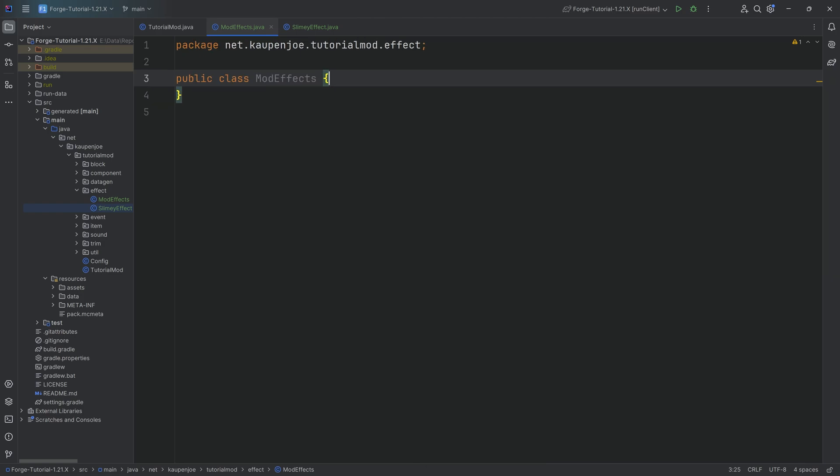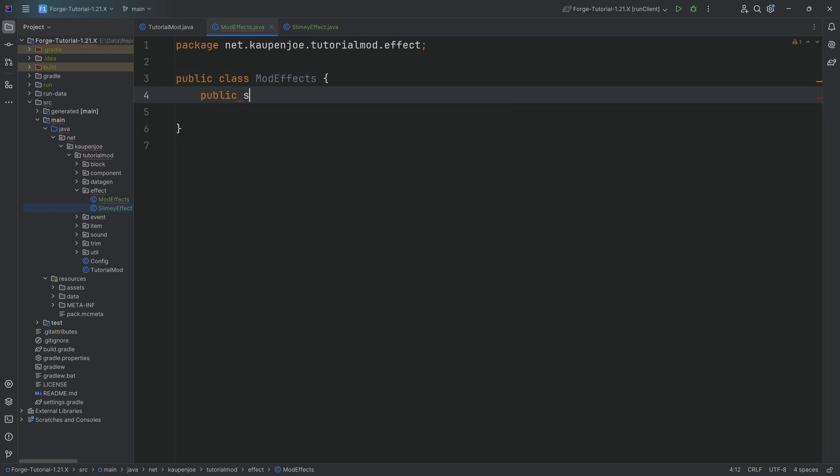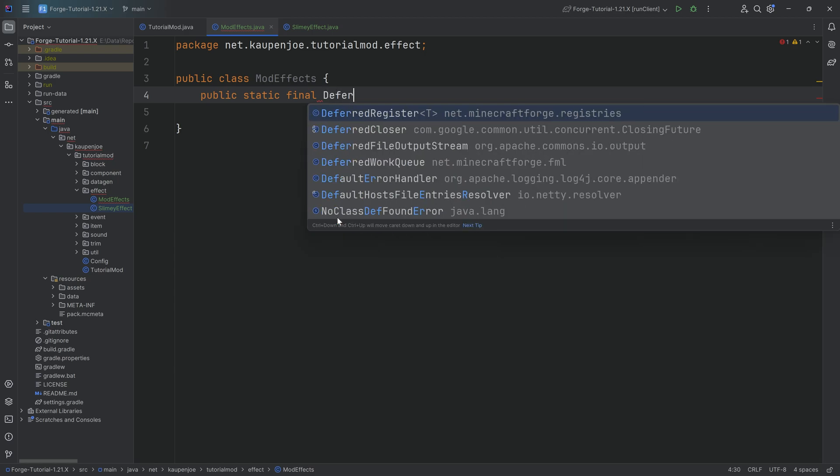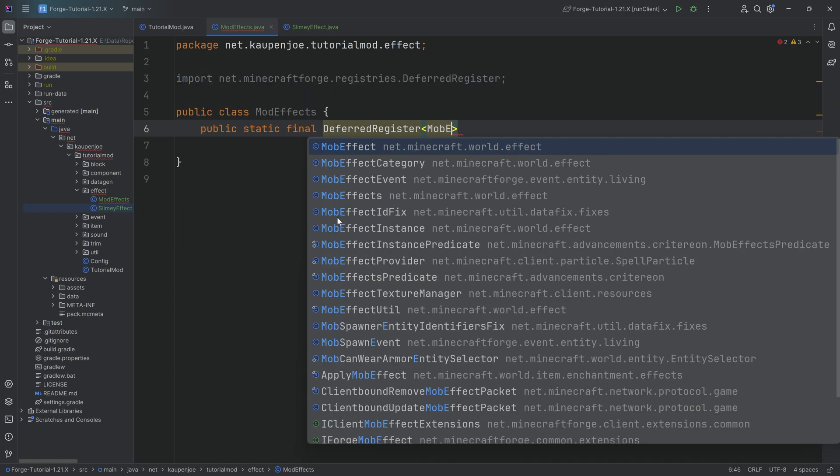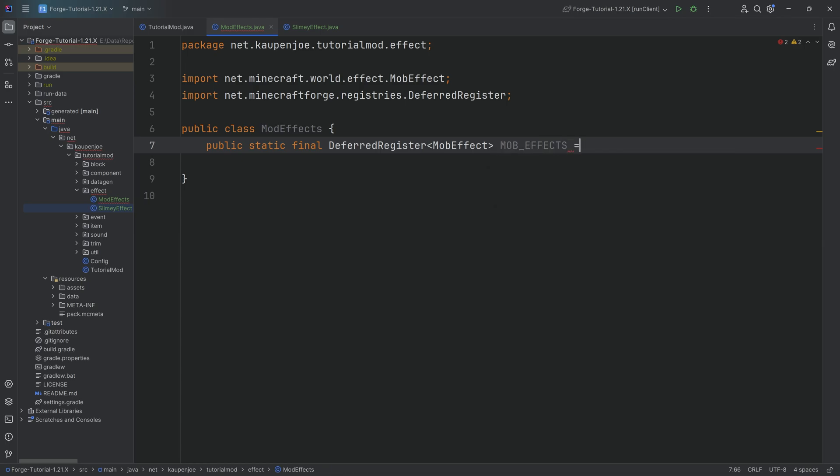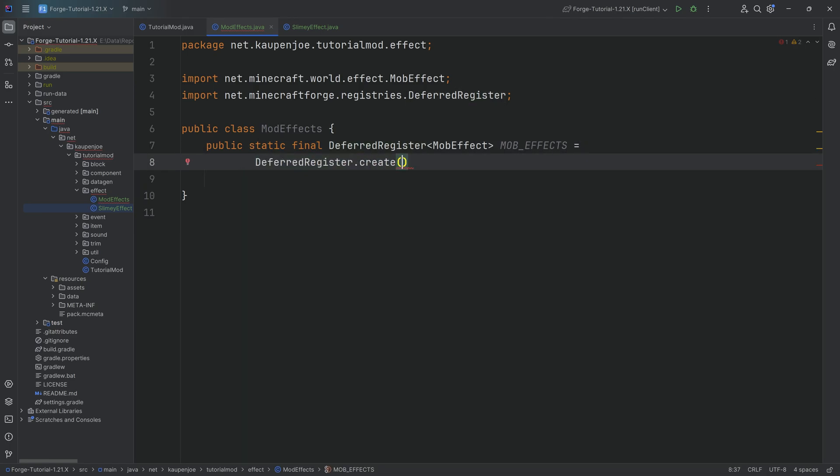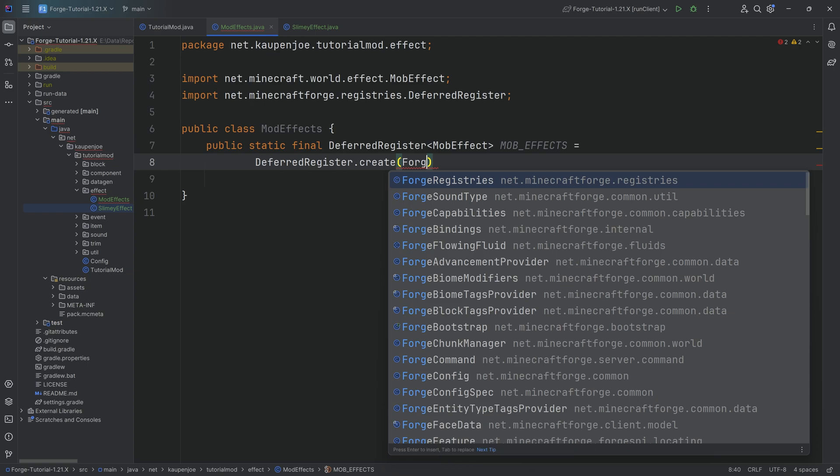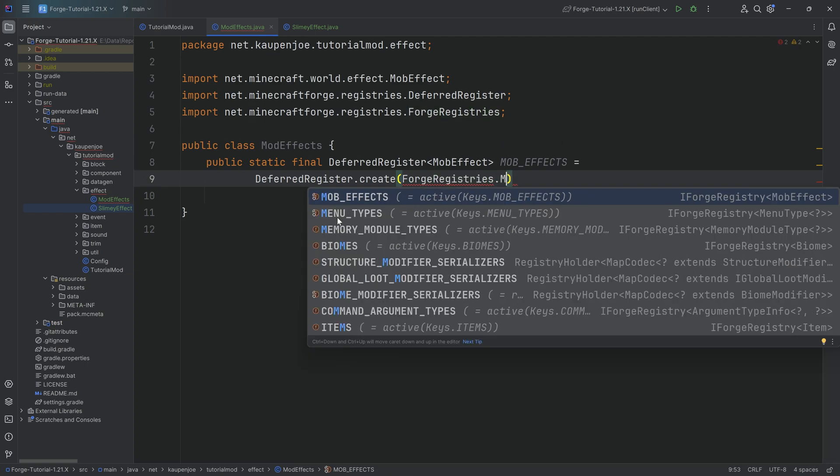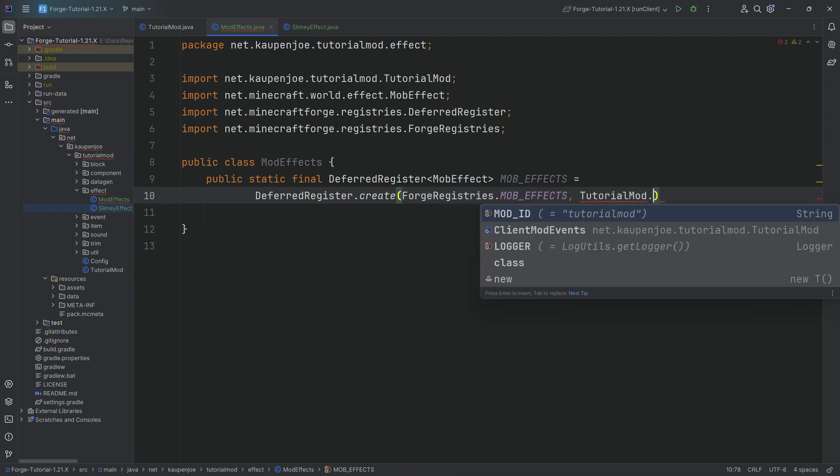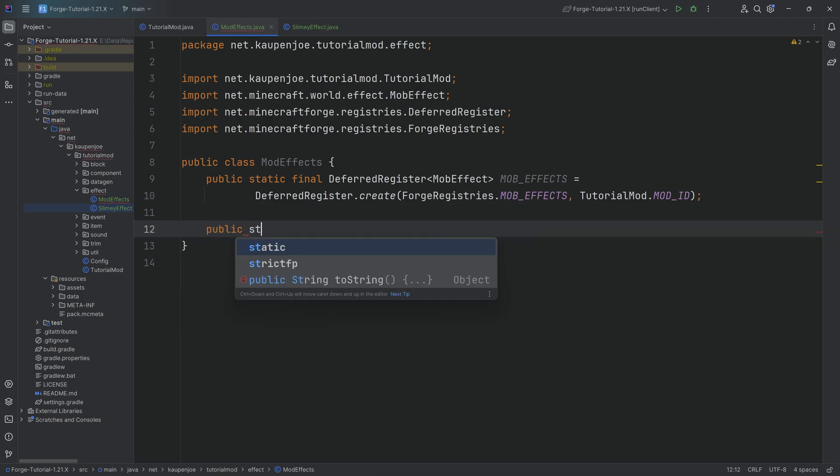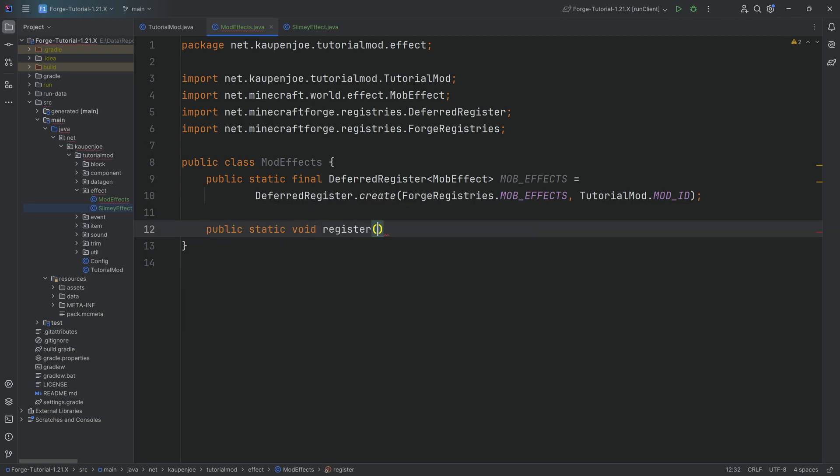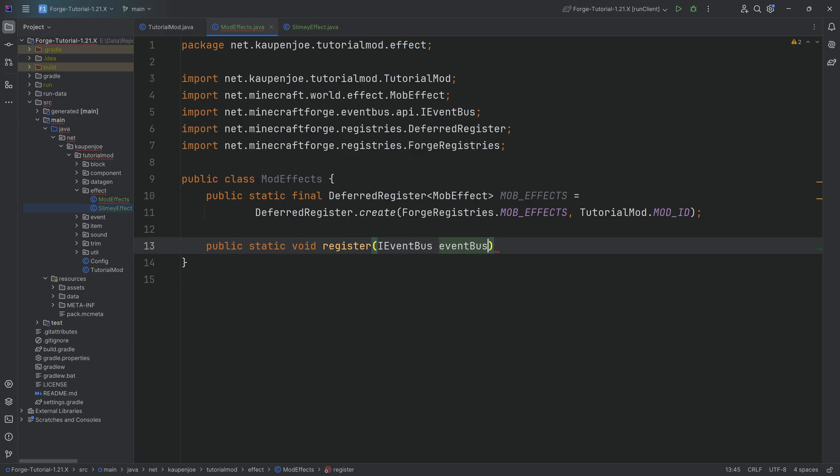For that, we'll have the mod effects class. Now for this, we're going to need a deferred register. So that's going to be a public static final deferred register of type mob effect. This is going to be our mob underscore effects equal to a deferred register dot create and then forge registries dot mob underscore effects. And of course, tutorial mod dot mod ID. As always, all of the code is available down below. And with the deferred register, there is a public static void register method where we're going to call that particular register passing in that event bus.